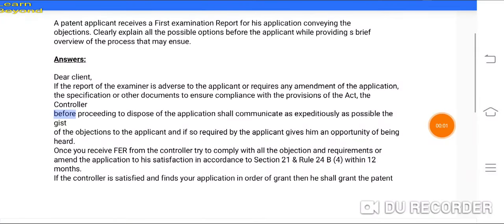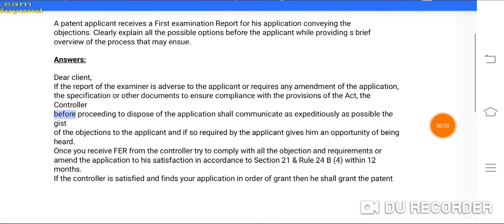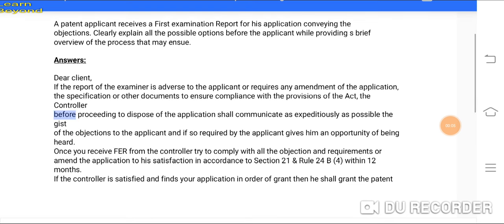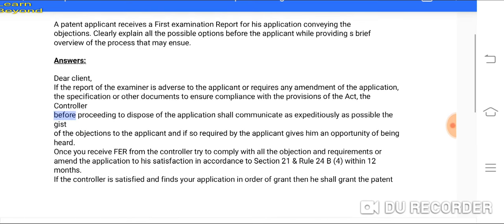Hello everyone, my name is Swati. I am a patent agent and I have experience of 5 plus years in this field. Part B of the discussion continues.